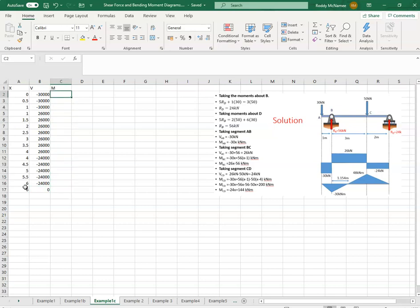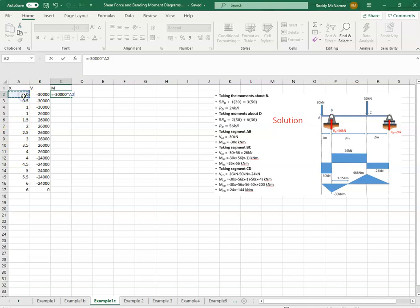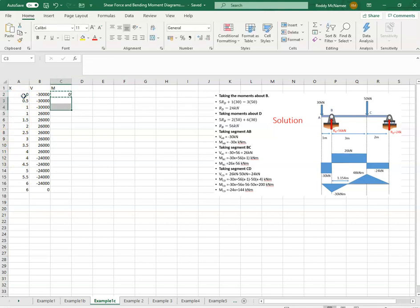And the bending moment is equal to minus 30 multiplied by x. So we'll just copy that to there.